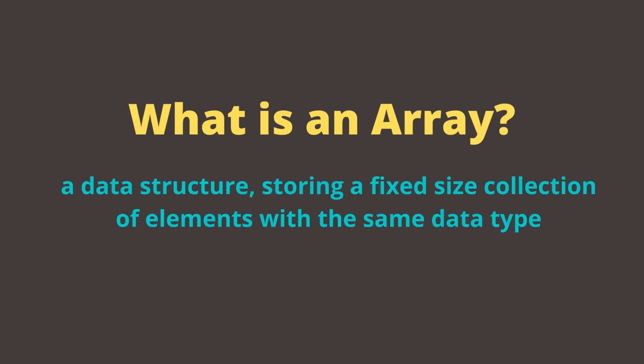An array is a data structure which can store a fixed size collection of elements with the same data type. You can imagine it as an object collecting variables of the same data type.